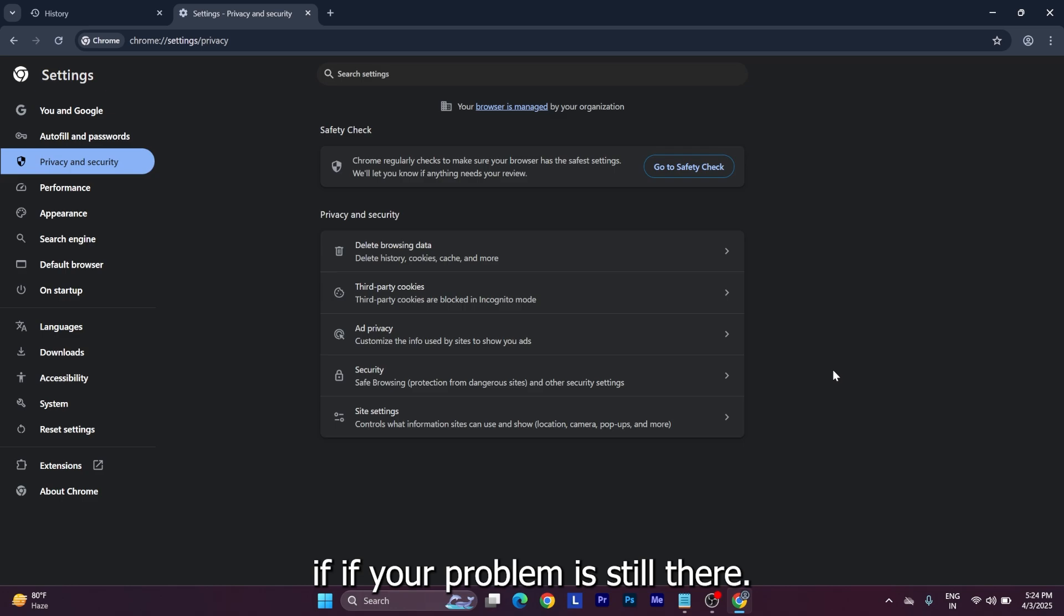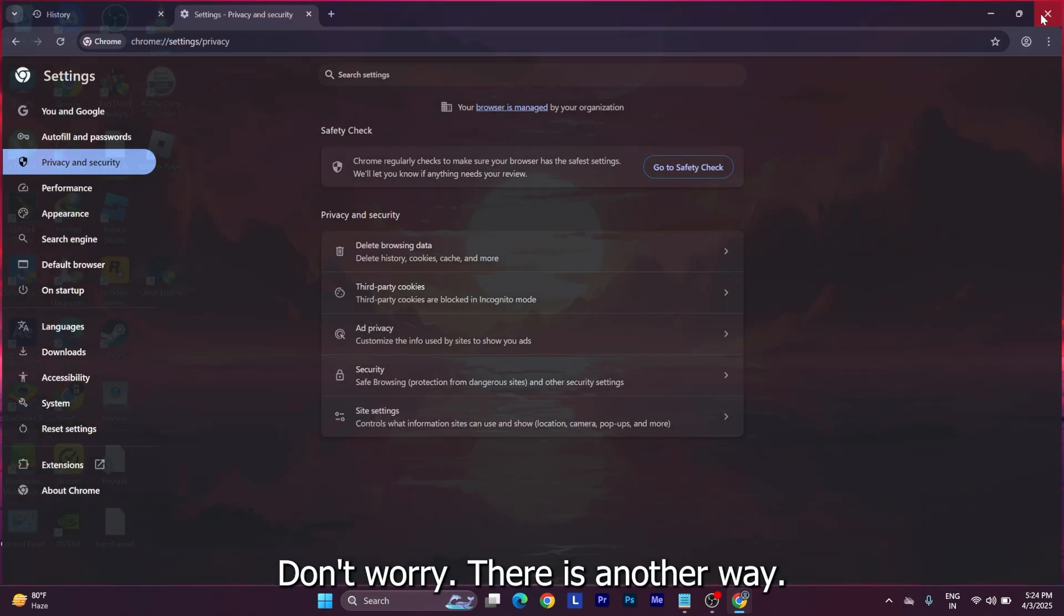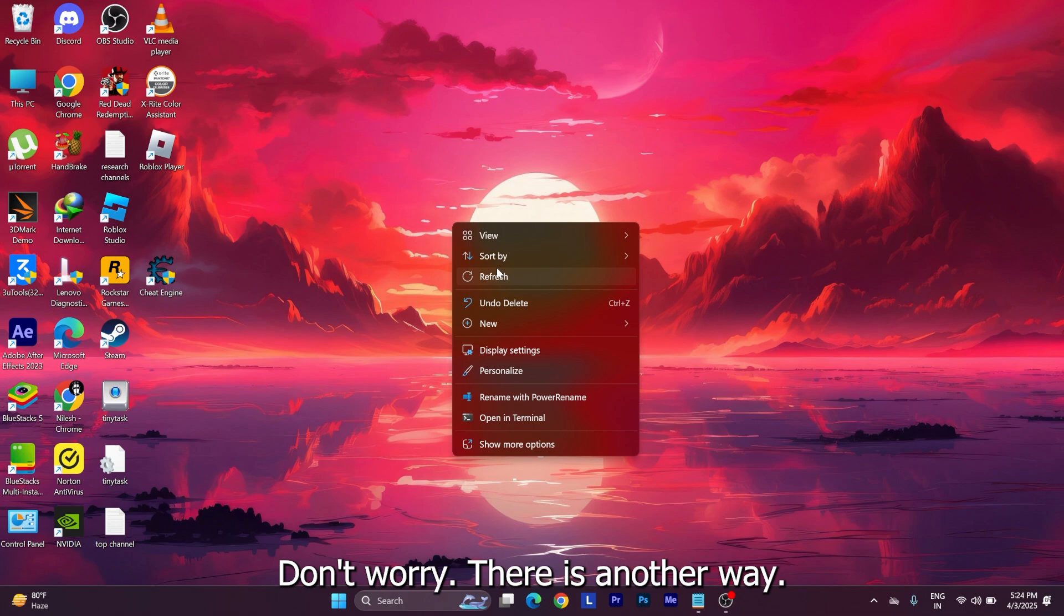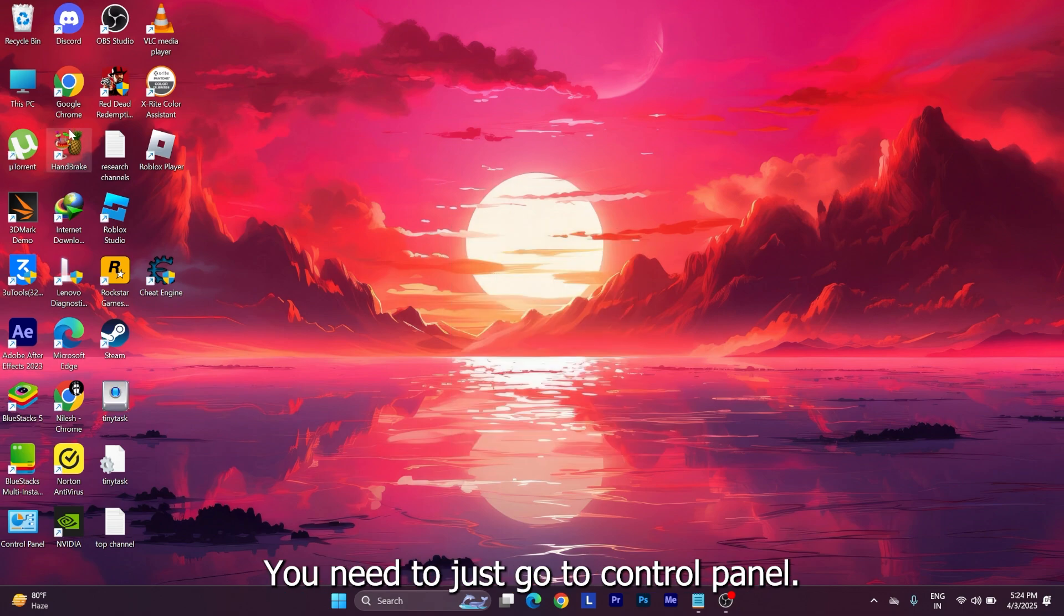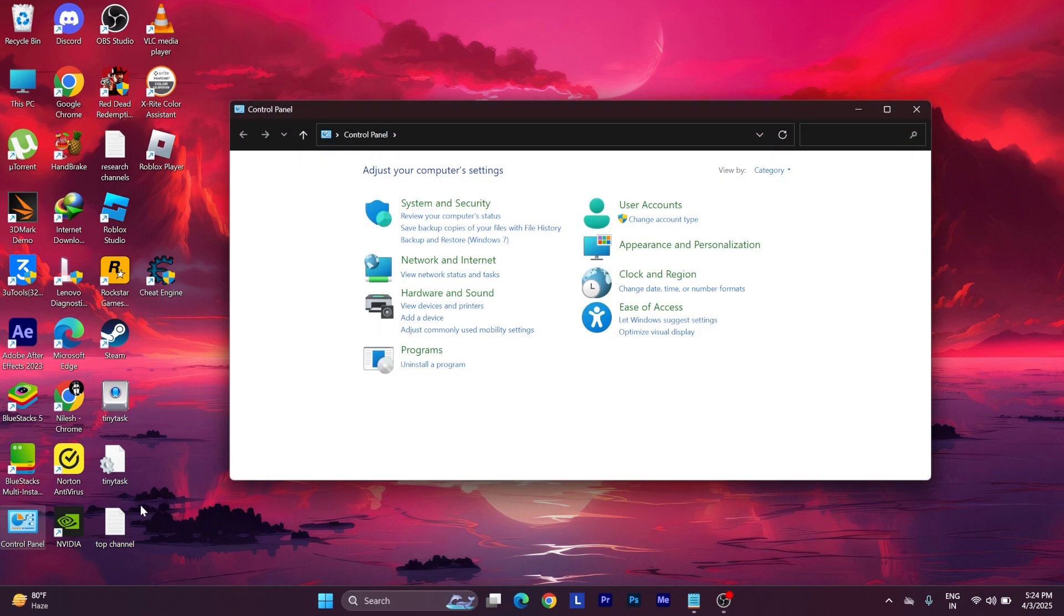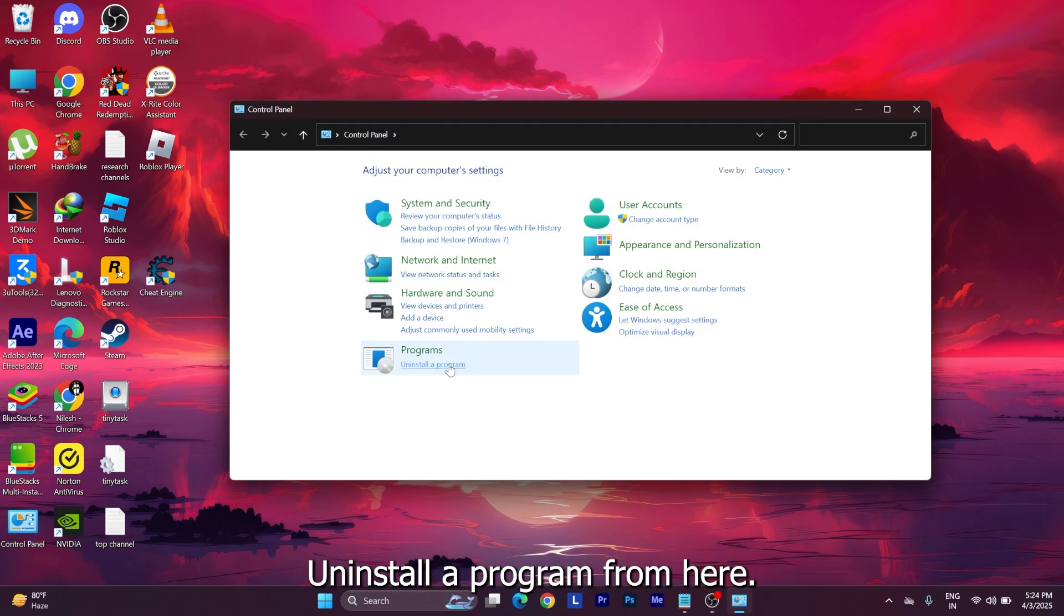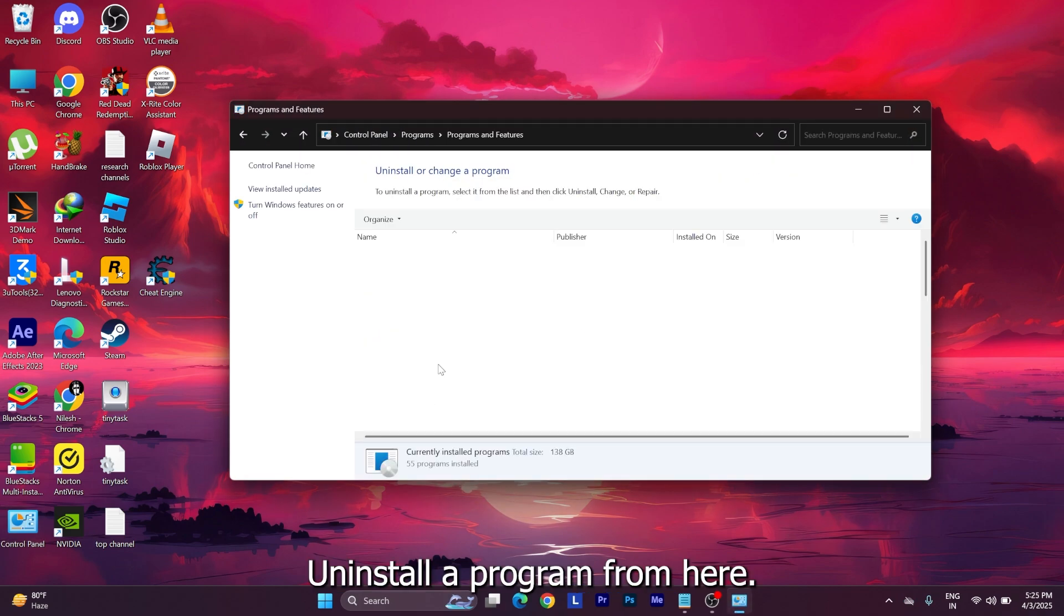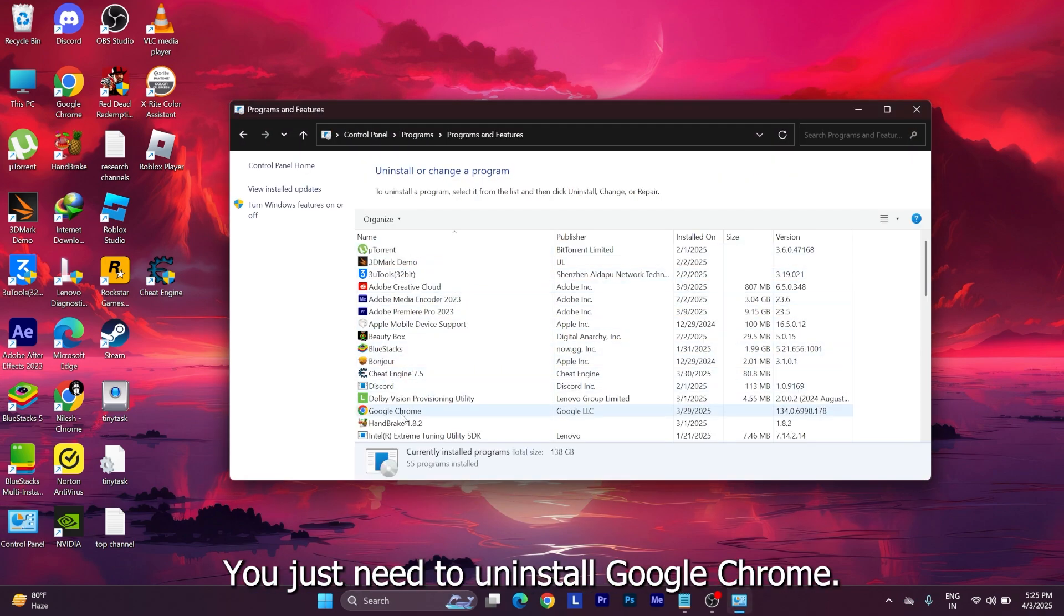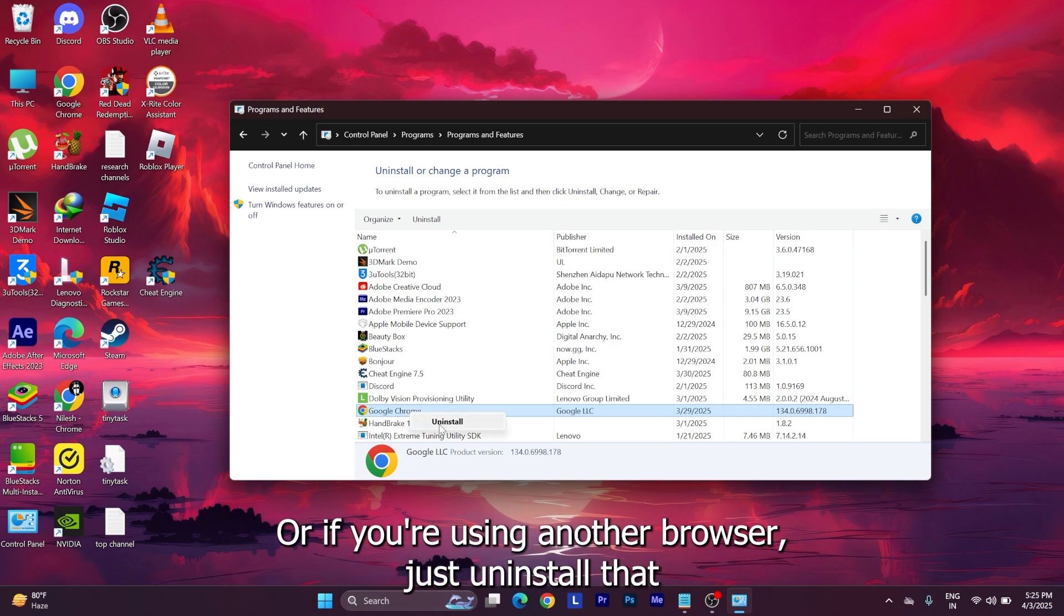You need to just go to Control Panel, uninstall a program from here. You just need to uninstall Google Chrome, or if you're using another browser, just uninstall that browser and reinstall it.